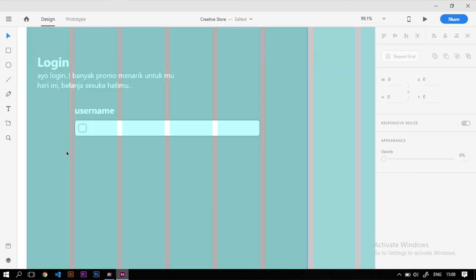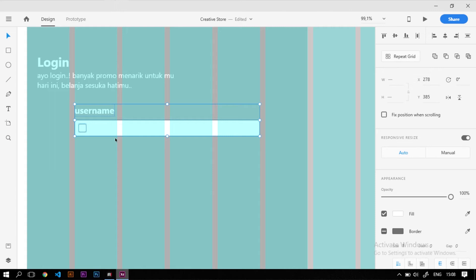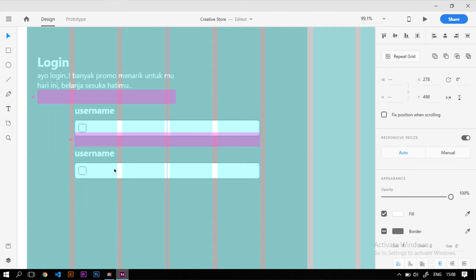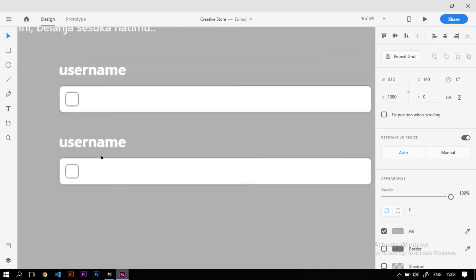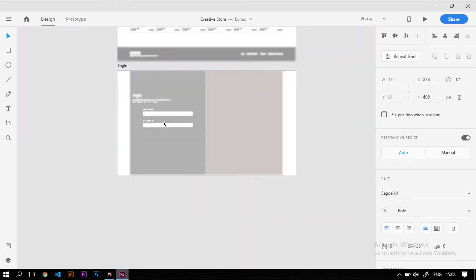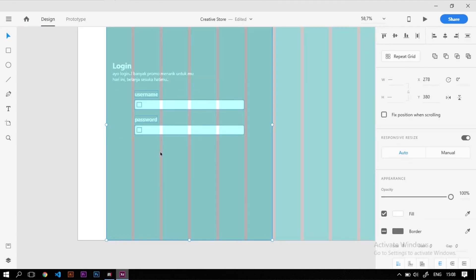Selanjutnya kita tambahkan field password. Caranya cukup copy dari field username di atas, block ketiga konten tersebut, drag, tekan shift lalu alt untuk menduplikat. Ganti saja namanya menjadi 'Password', lalu atur posisi layout-nya supaya lebih rapi.